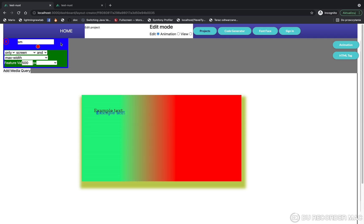And you can set this only for landscape or portrait orientation. Most importantly, you can set the min or max width size in pixels when the CSS property must be applied to the browser.